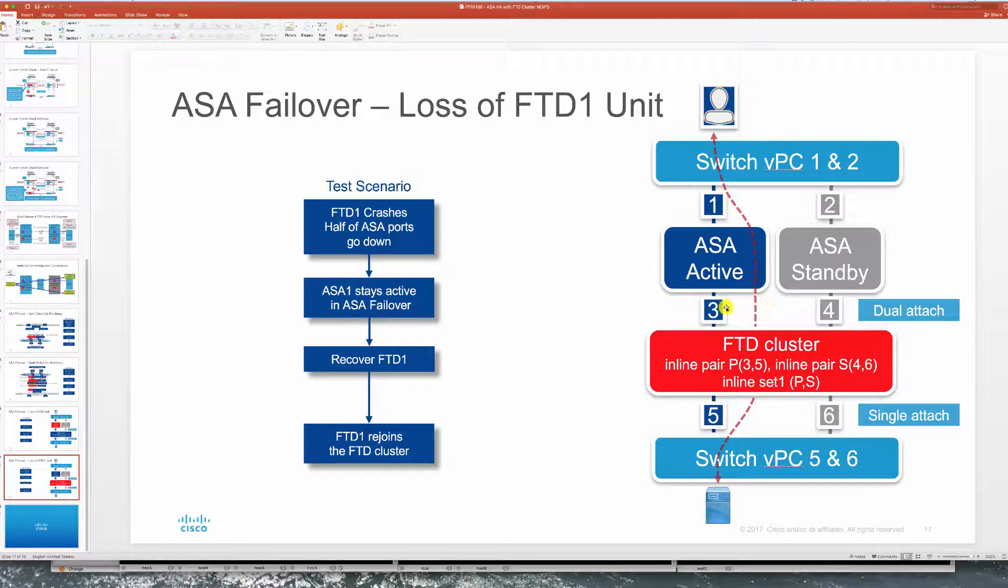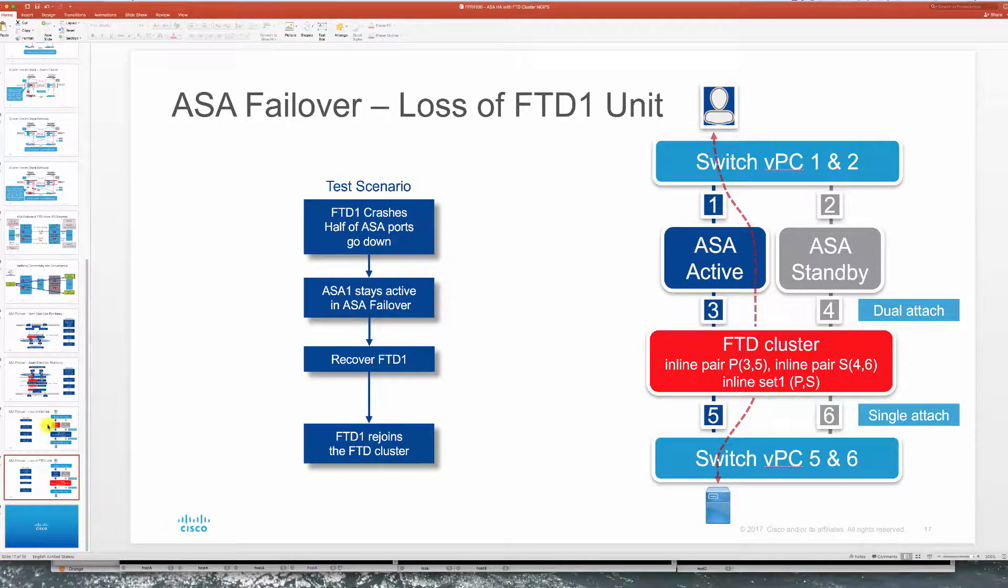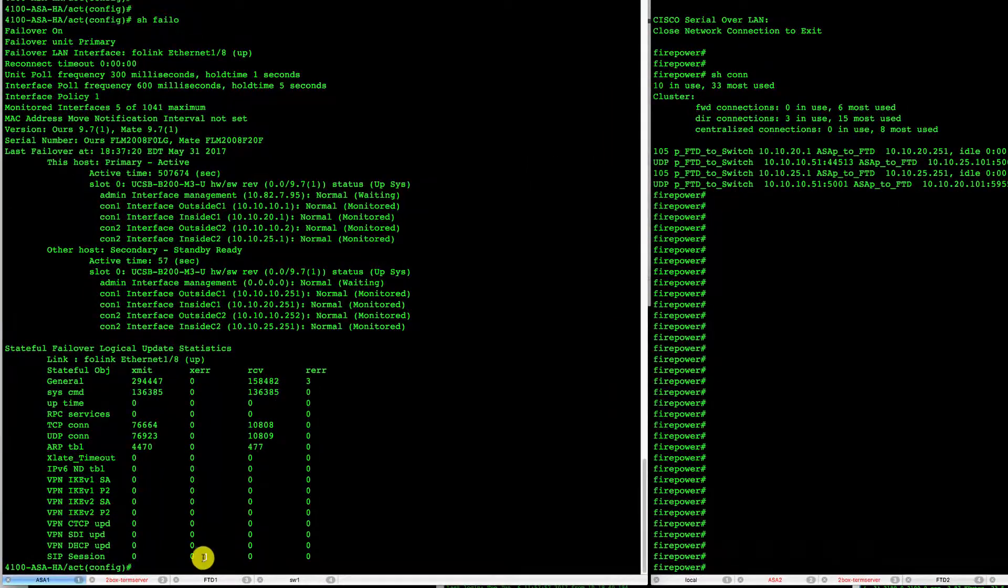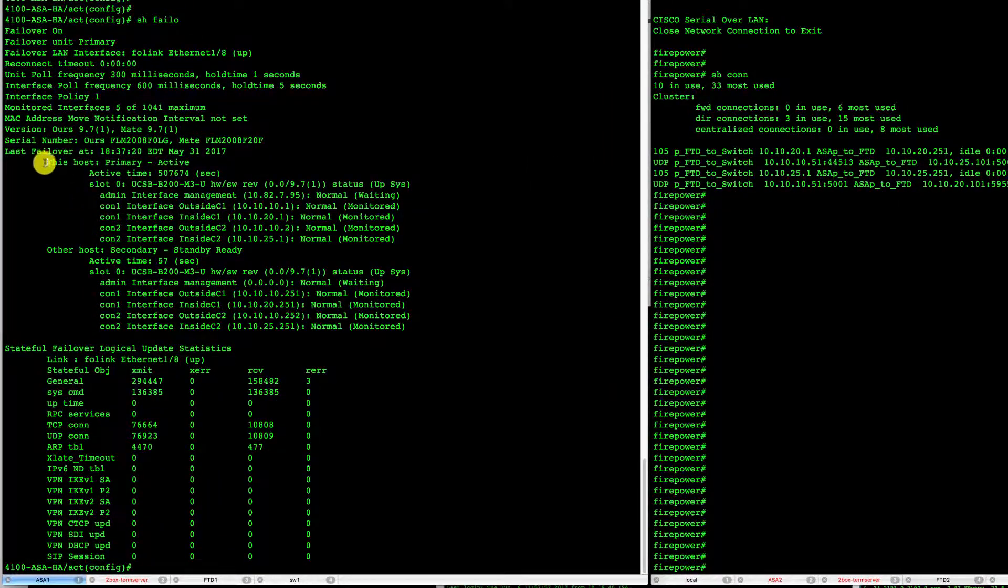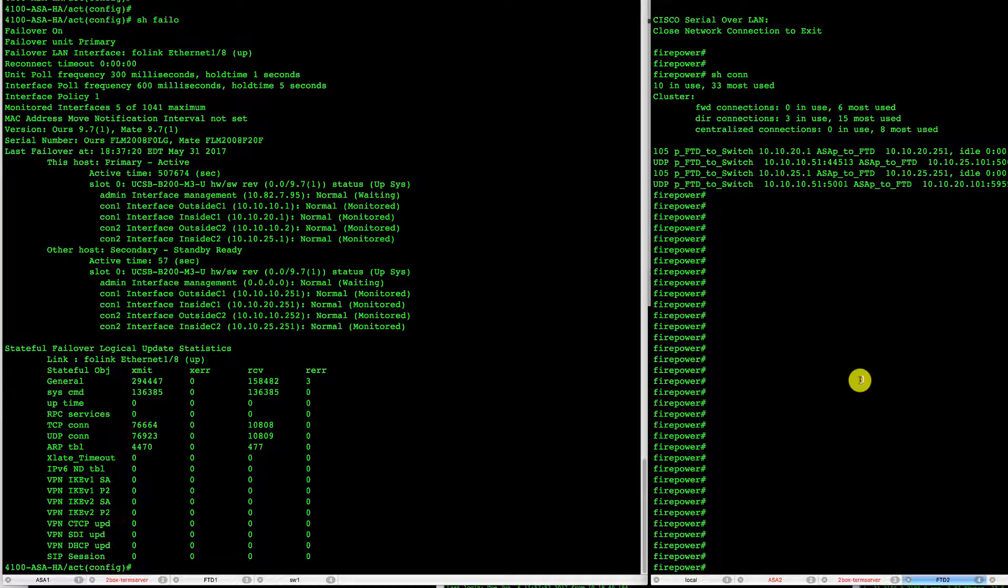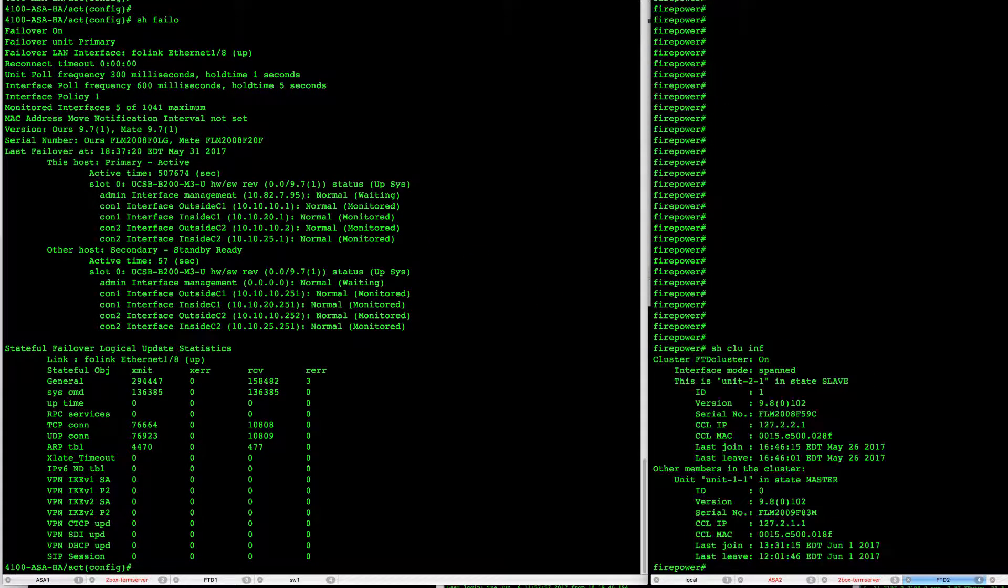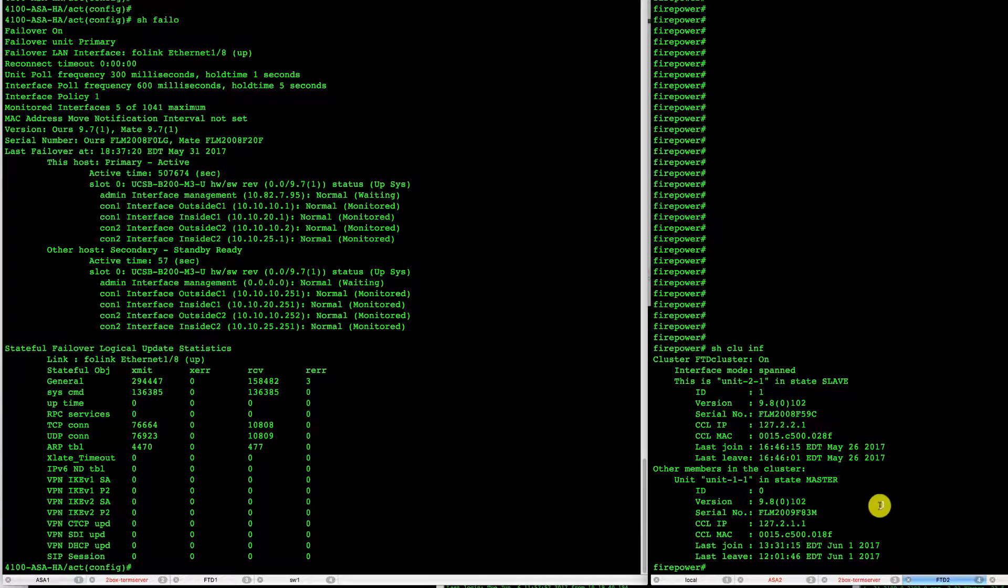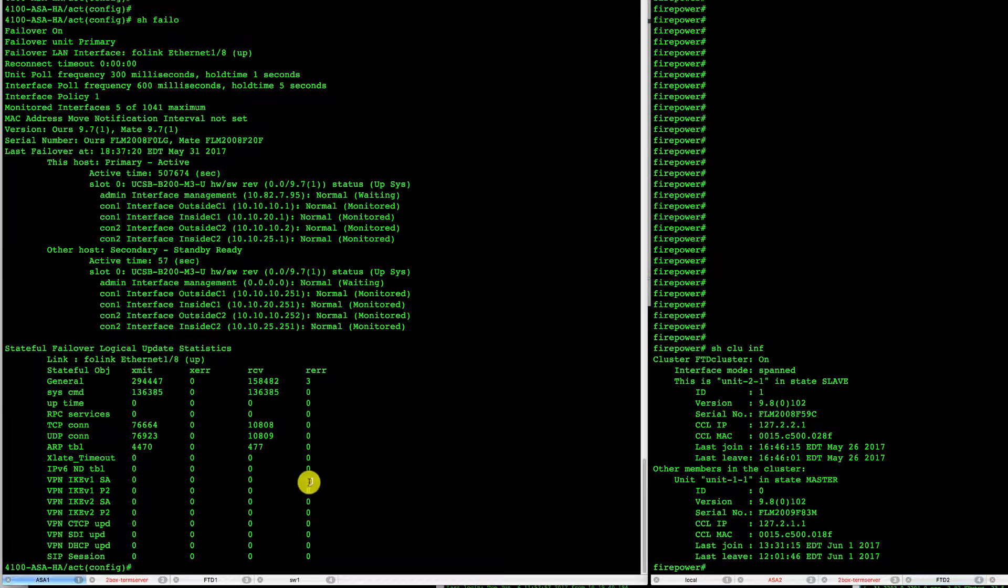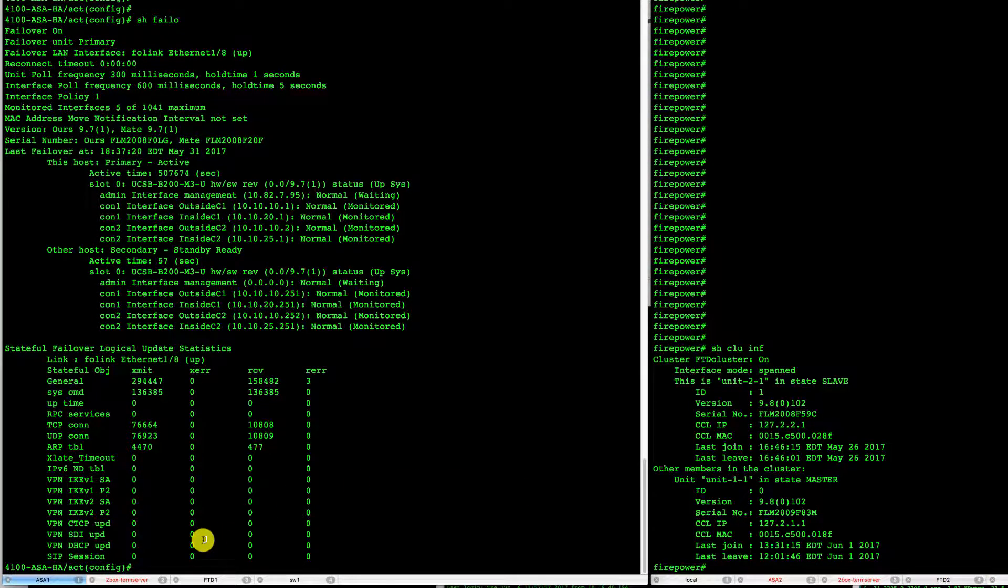Let's take a look at our setup here. On the ASA side we have active standby unit, all interfaces monitored. On the FTD side we have master slave relationship here between the two FTDs. If we take a look at our test connections that we have in place.